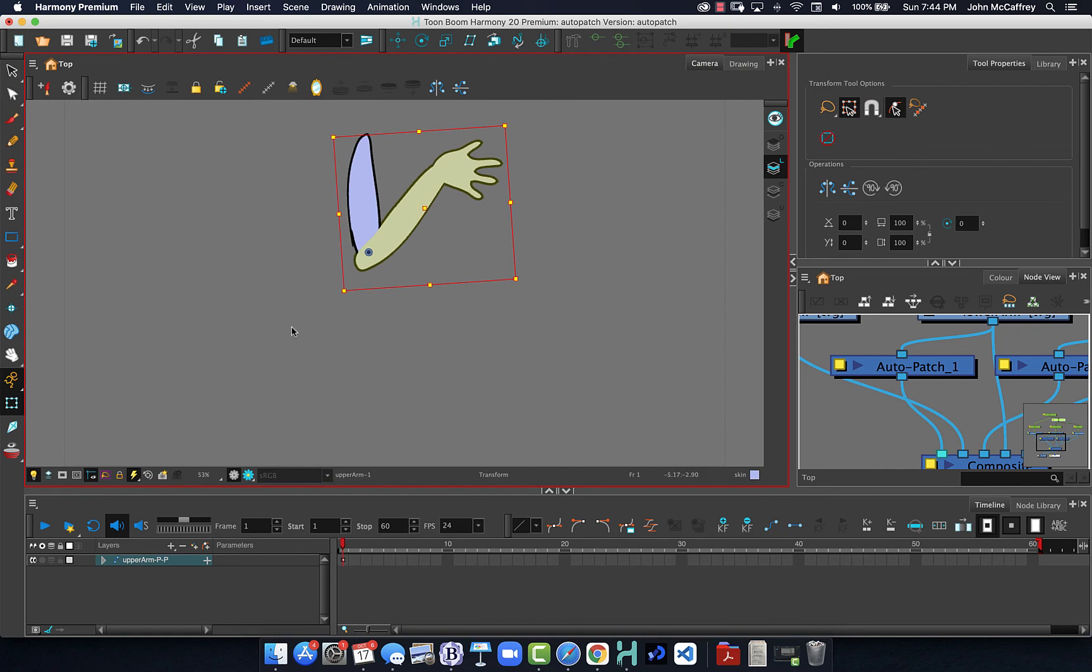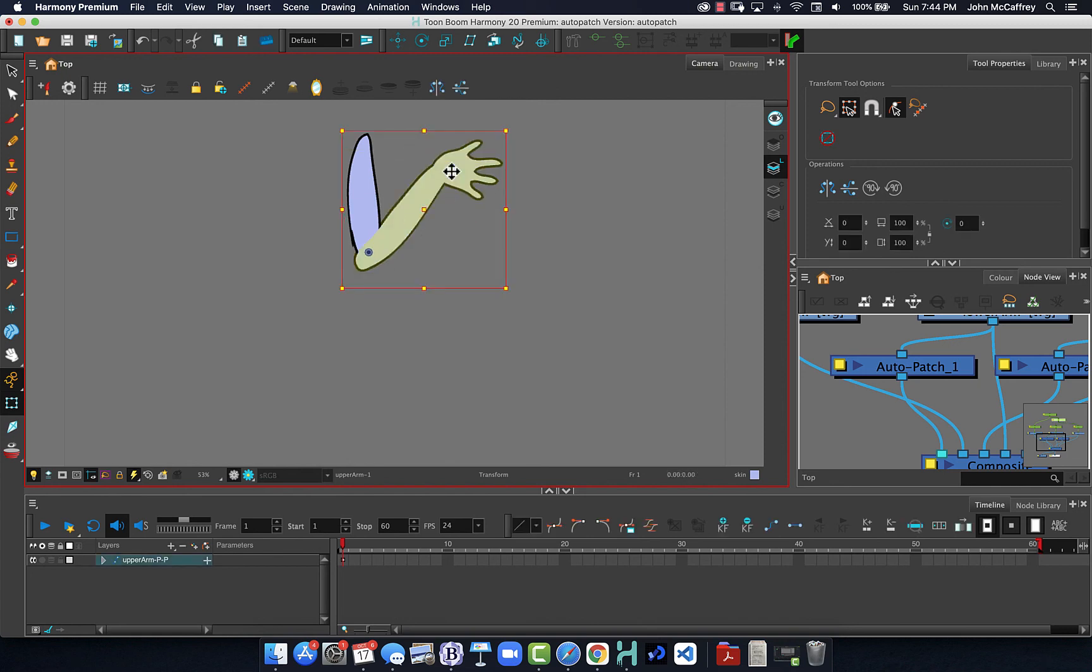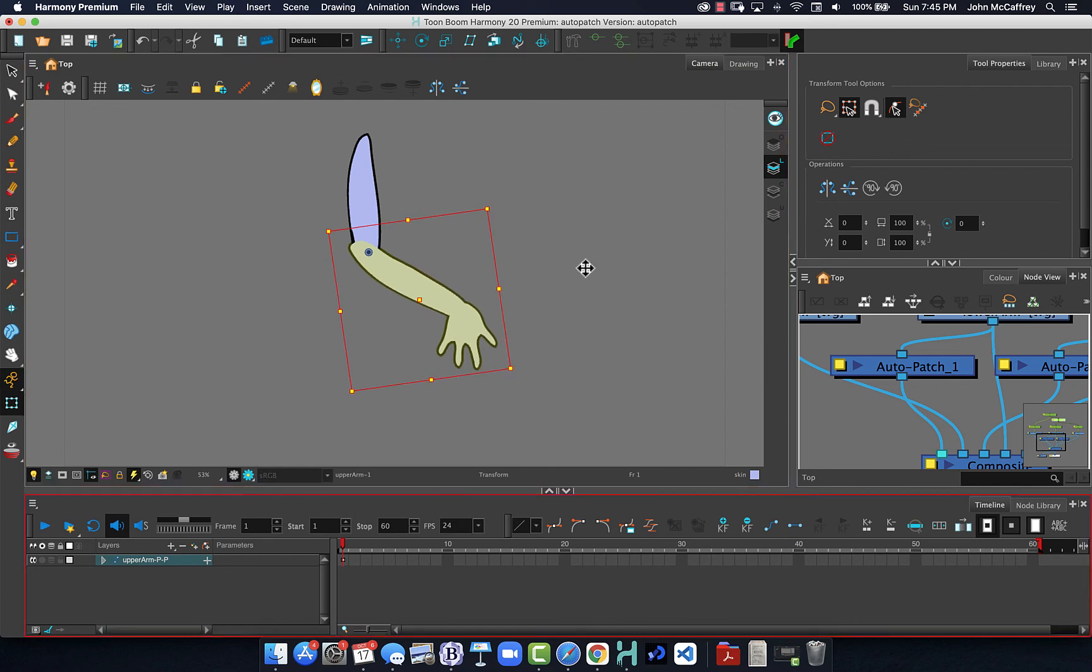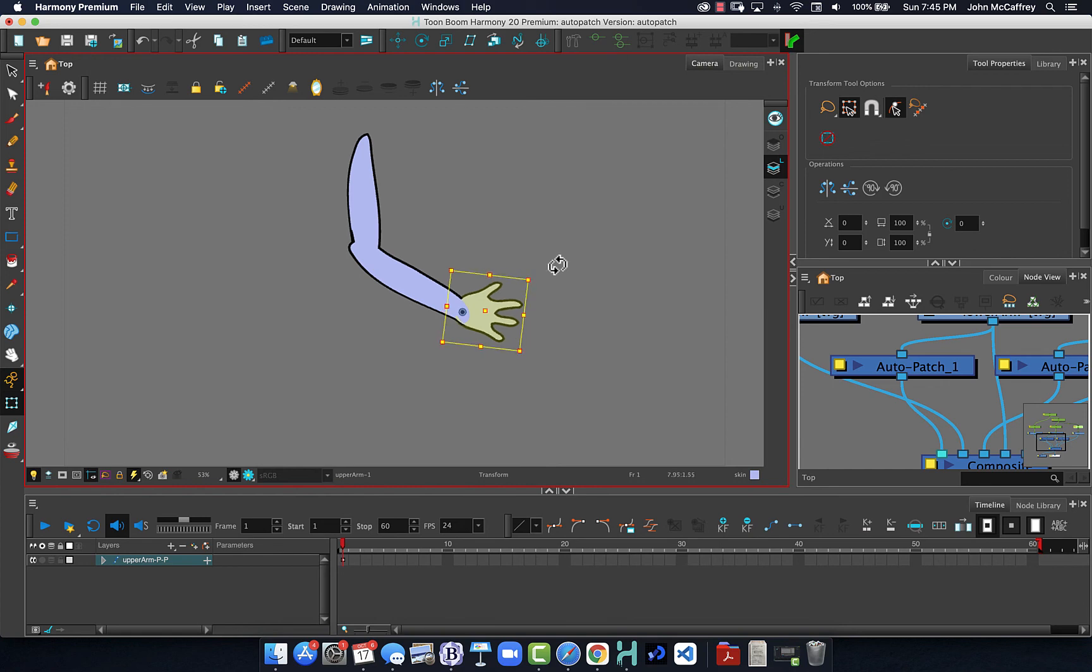Now there are some ways we can use additional art layers so then we can have some line that sits on top so that we get a crease at the elbow. So there are some things that we can do that are more advanced, but we're not going to worry too much about that right now.